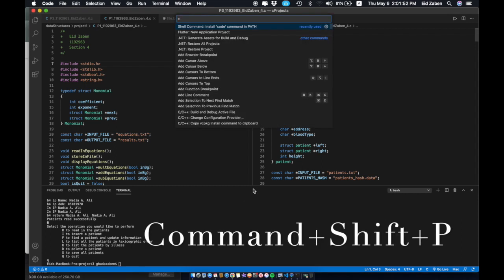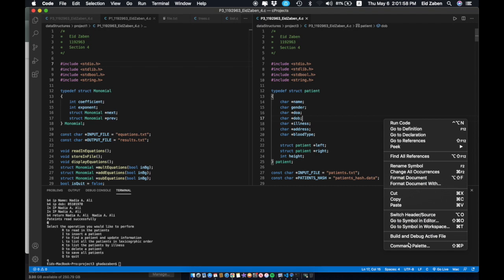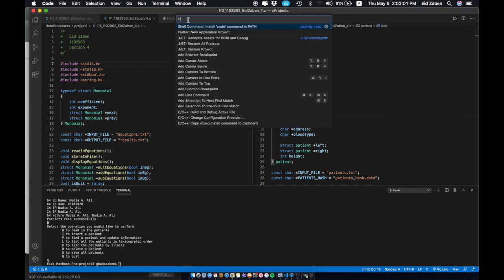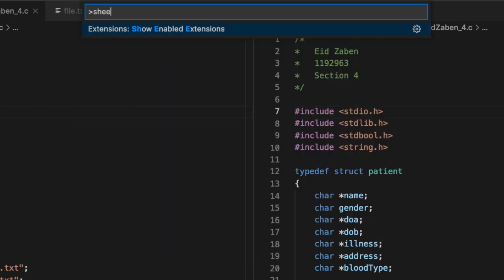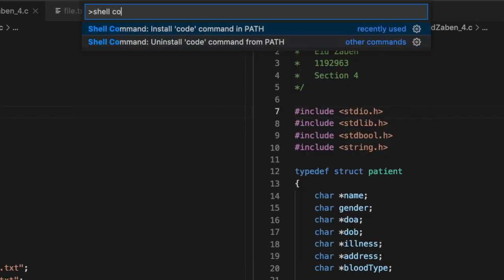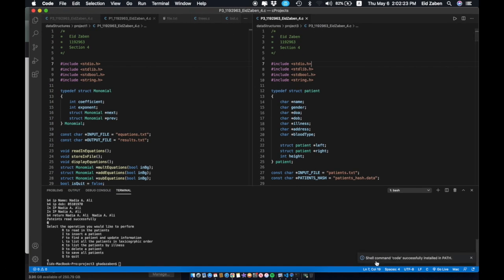you can press Command Shift P and it's going to open up the command palette. If you're on Windows, I think it's Control Shift P, but you can also just right-click and select the option at the very bottom. It's going to open this up for you, and what you're going to type in here is 'shell command', and it's basically going to ask you if you want to install code.